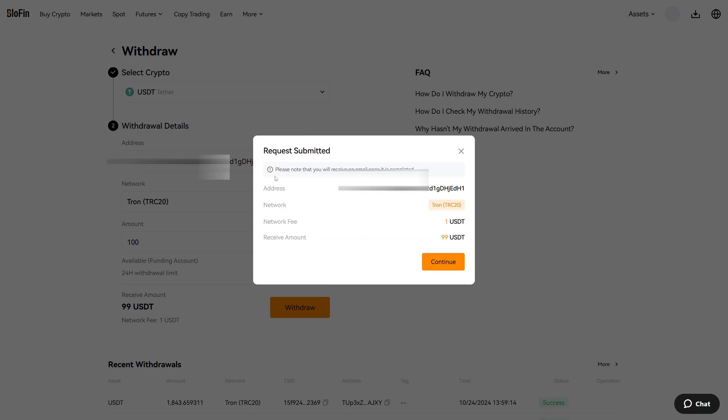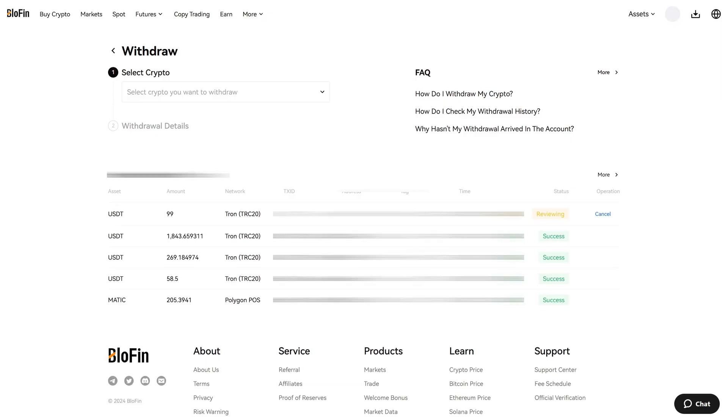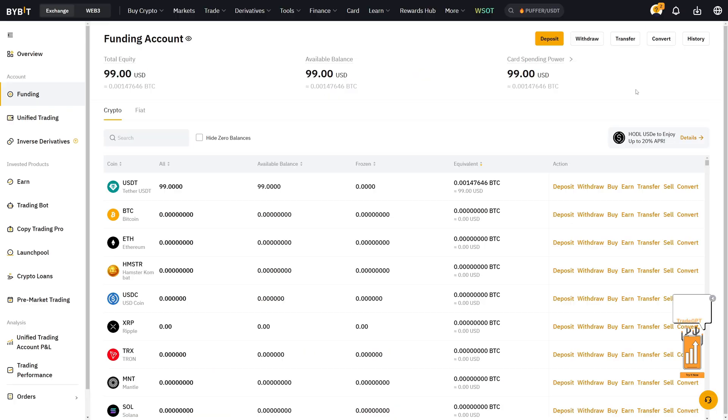Now we can see that our request was submitted. This can take a few minutes to process. Right now the status is reviewing. Usually it just takes one to five minutes and then we will have the funds over on Bybit. And there we go.